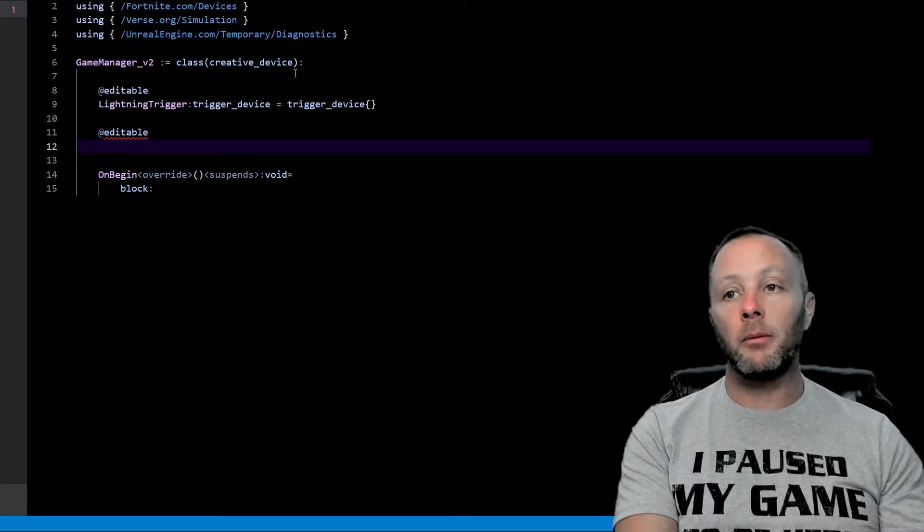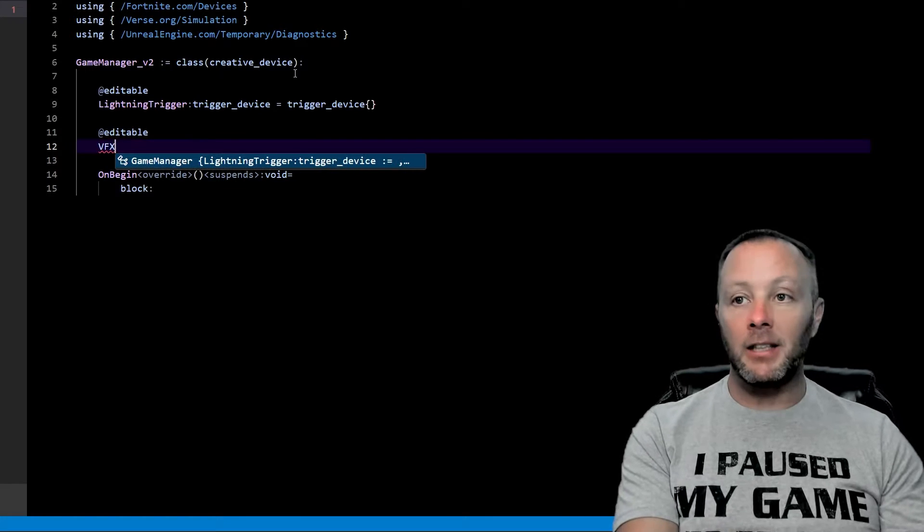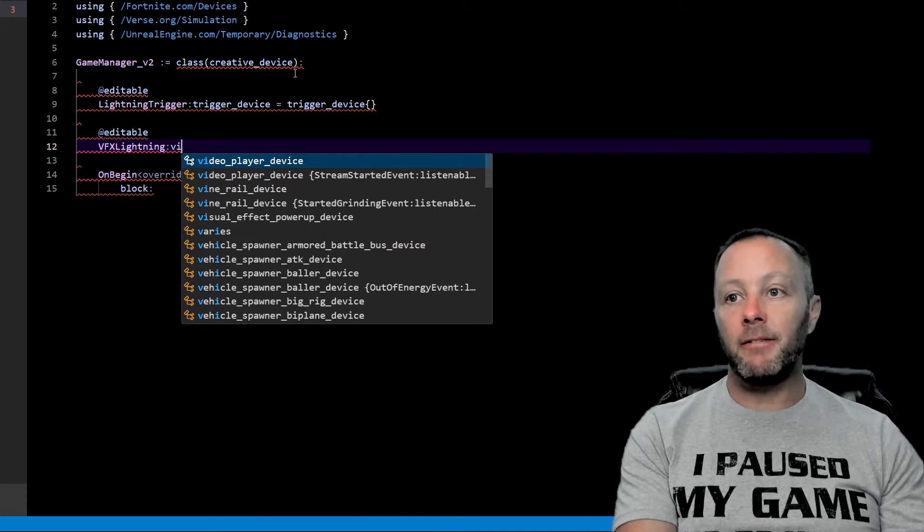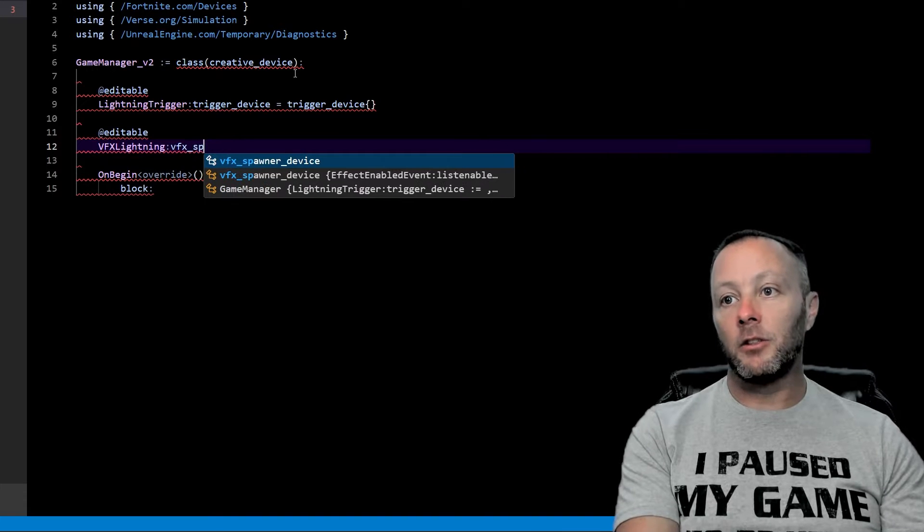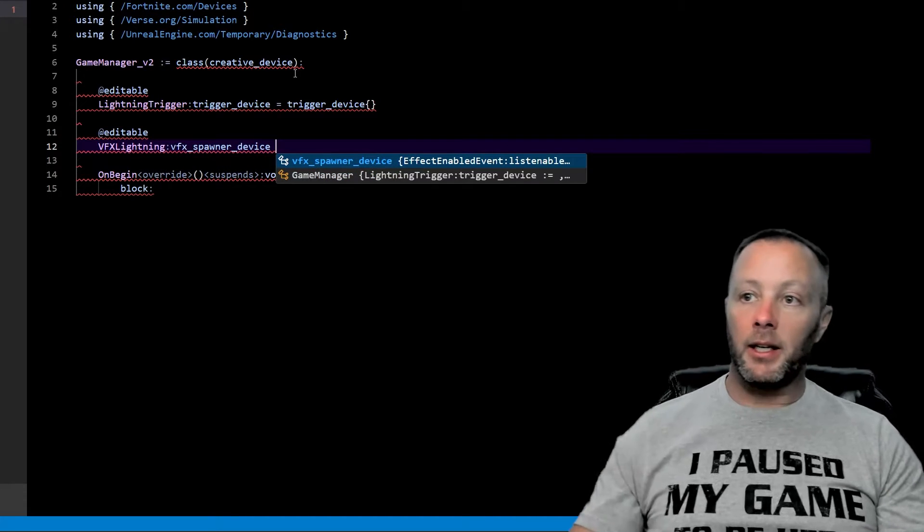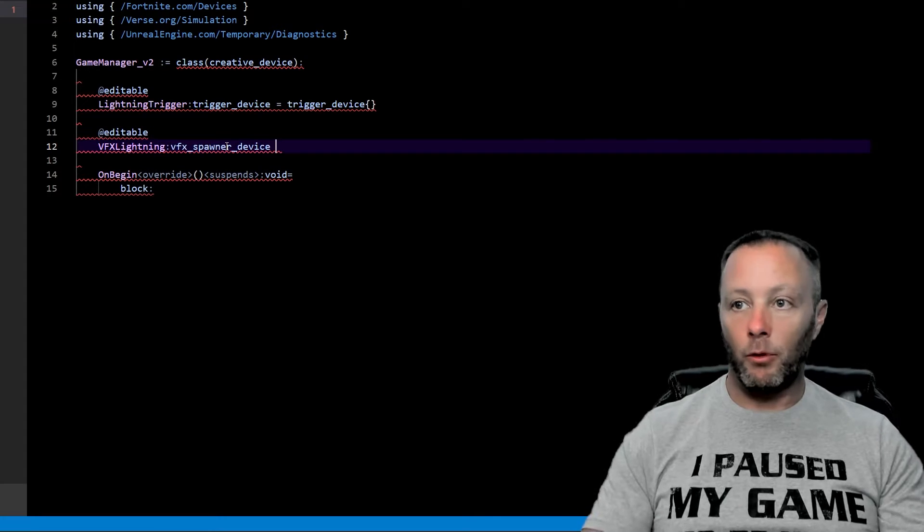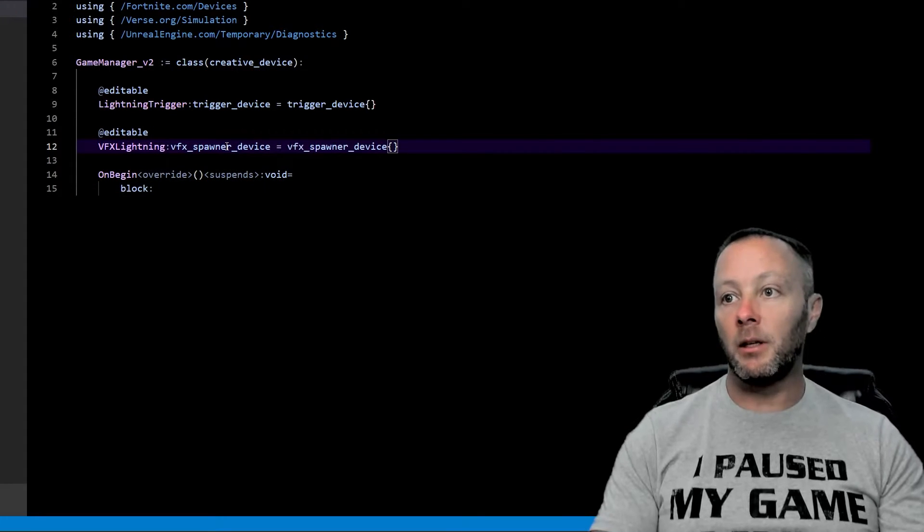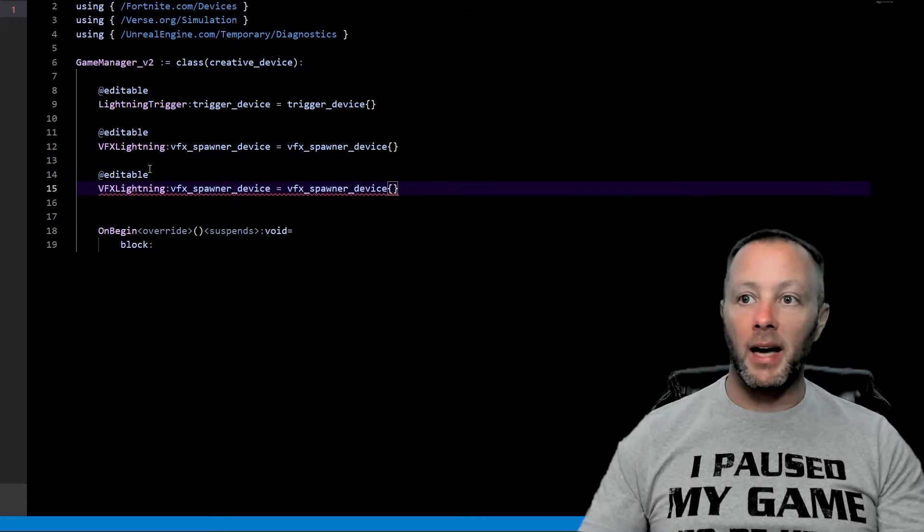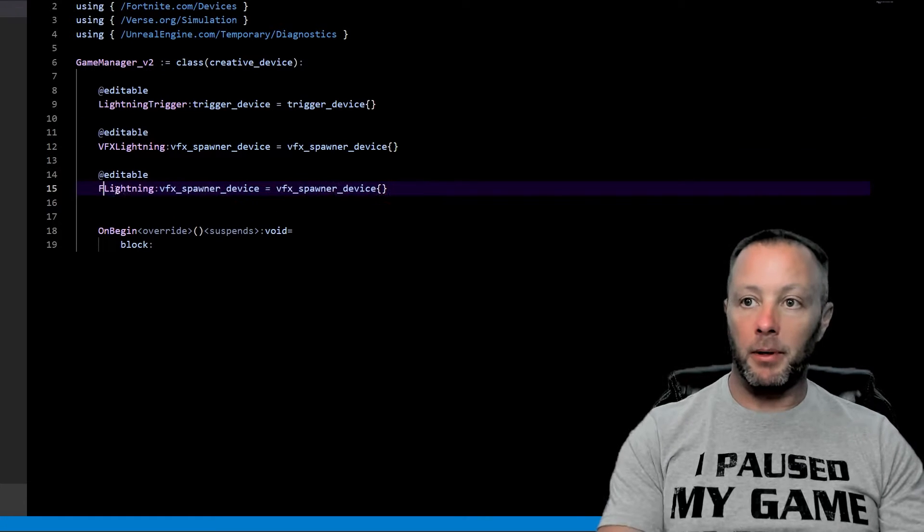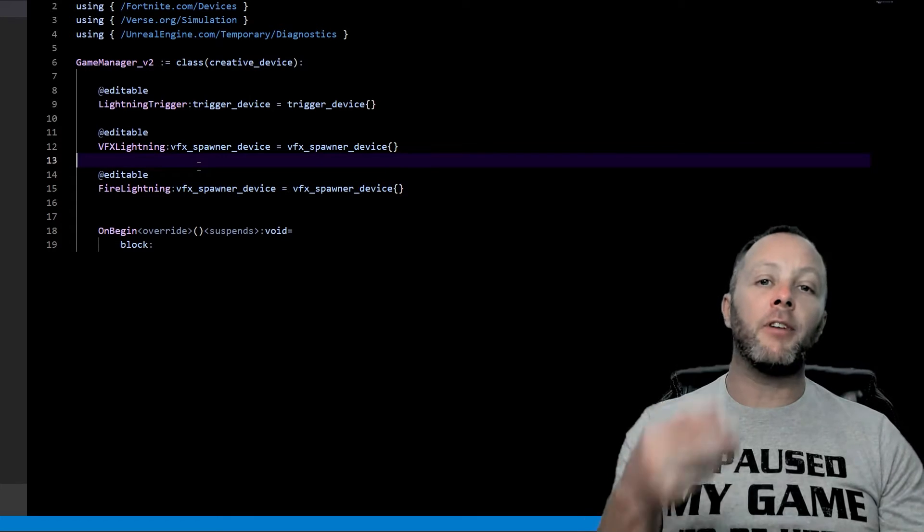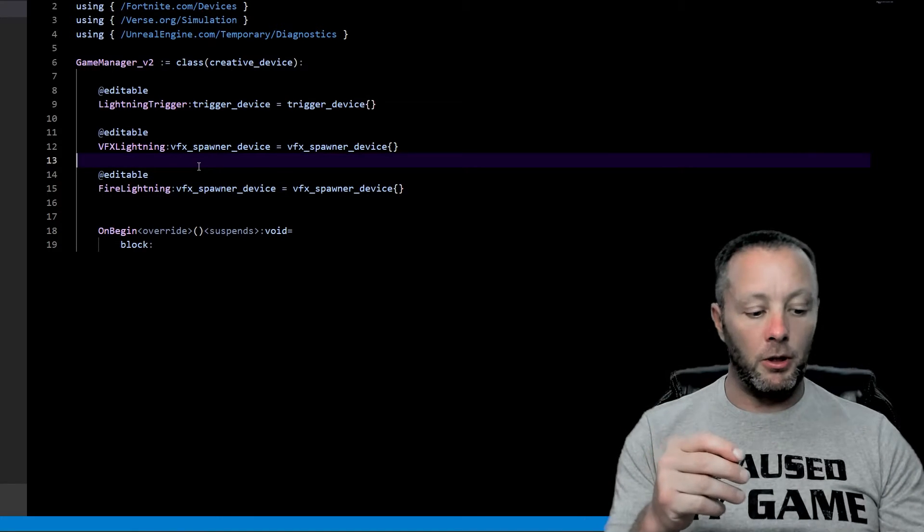We're going to do two more. We're going to go editable. We'll go VFX lightning. And this is a VFX spawner device. And again, we can just copy this over equals squiggly brackets. And we're going to copy this whole thing like that and then type fire. So this sets up our three devices that we've got in the scene.